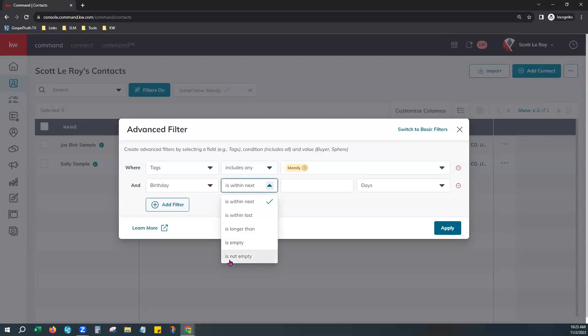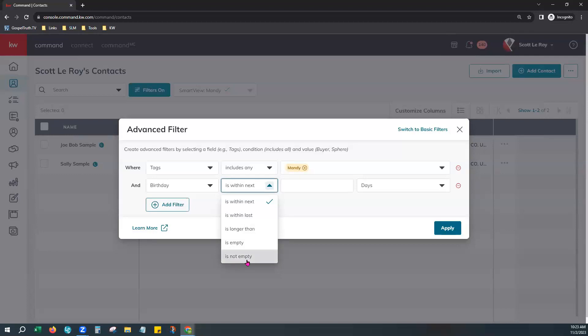For today, let's stick to Birthday is Not Empty. This means they have some form of value already in their birthday field. Hit Apply and it will show you your contacts that already have a birthday on file. We can then add the birthday tag — that's the goal. Having both the birthday on their profile and the birthday tag will make it easier to add them to the birthday smart plan in our next steps.